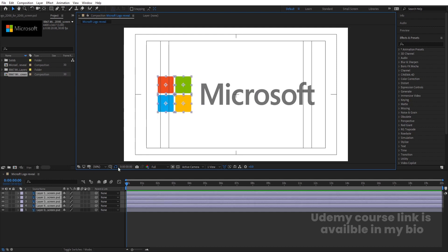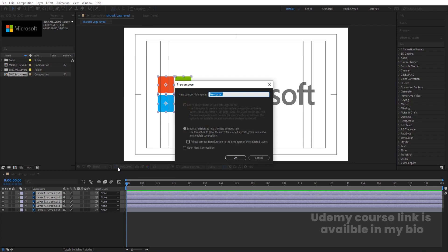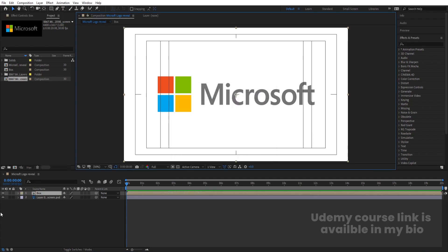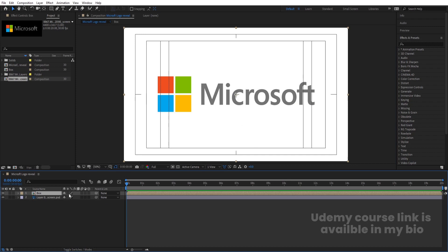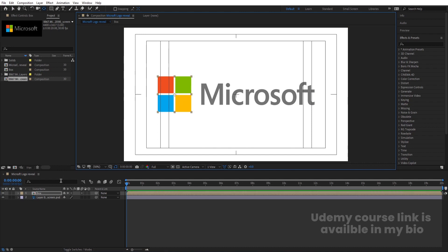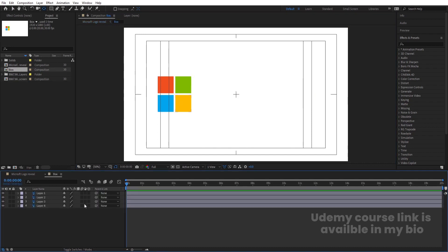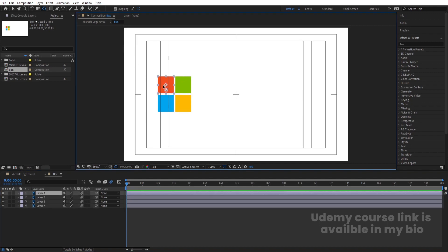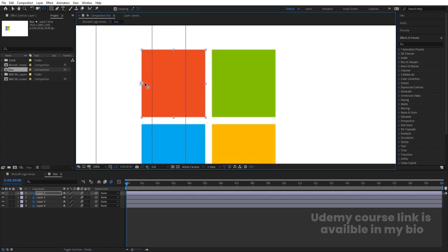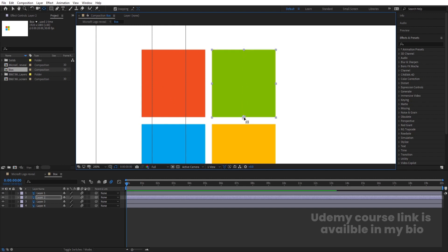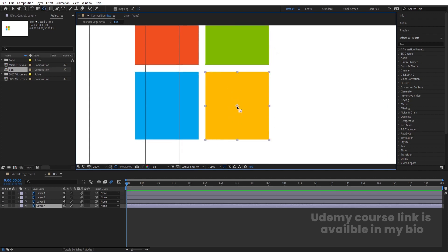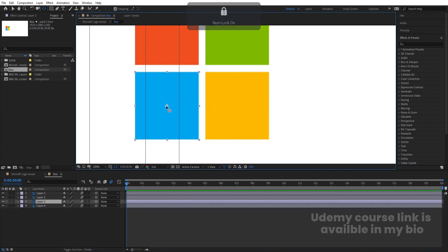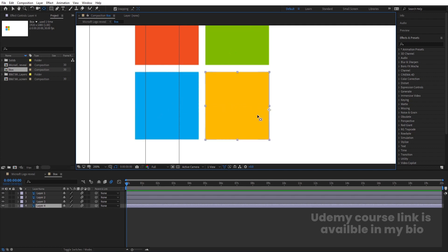Select the boxes and press Ctrl+Shift+C to pre-compose, naming it 'Box'. Before going inside, enable the icon and choose the pan behind tool to adjust the anchor point to the center. Double click to open the box comp, select all layers, and enable motion blur. Enable the snapping icon, then select each box and snap the anchor point to the appropriate corner point for each one.